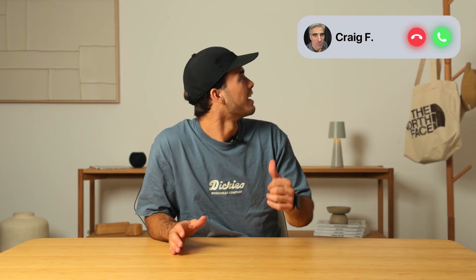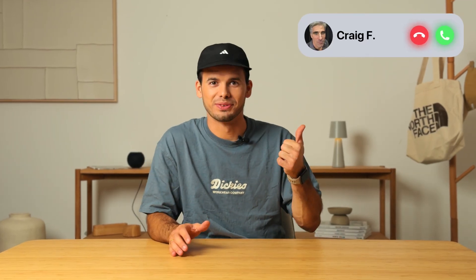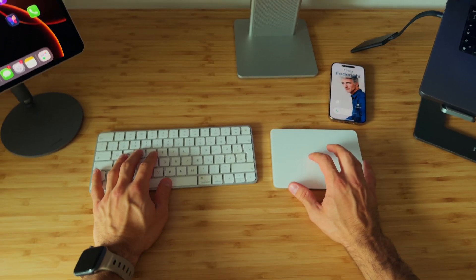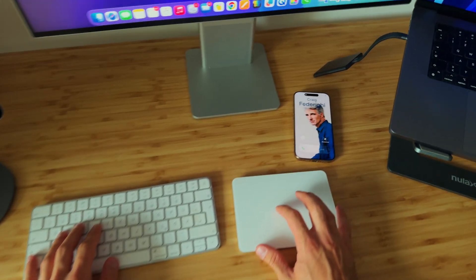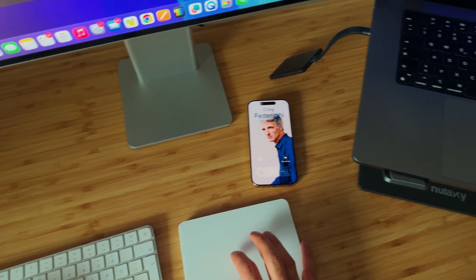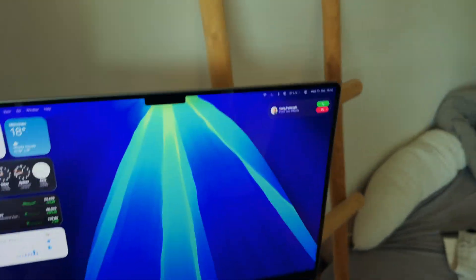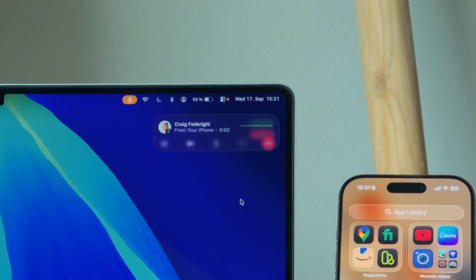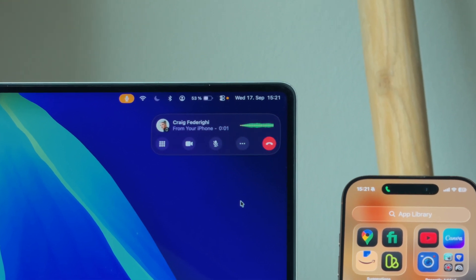Next time your iPhone rings, you can just leave it sitting there. Thanks to this trick, any call that comes to your iPhone will also appear on your Mac, ready for you to pick up without touching your iPhone.